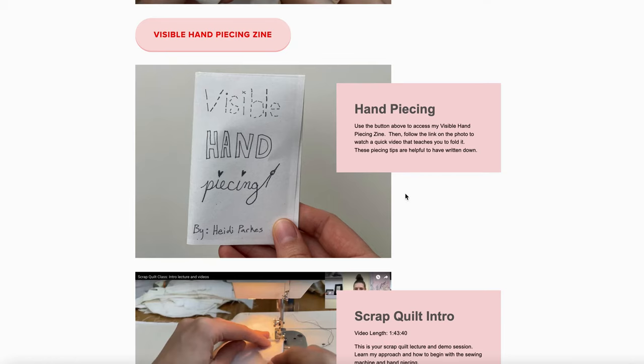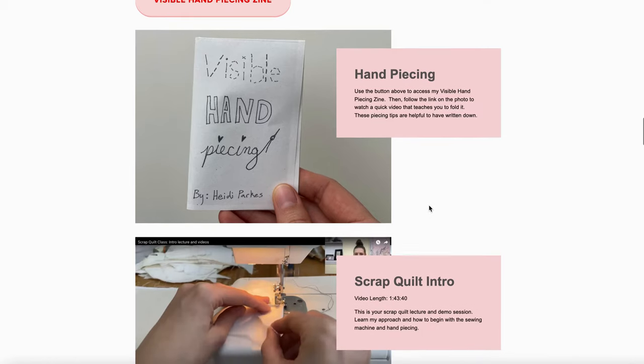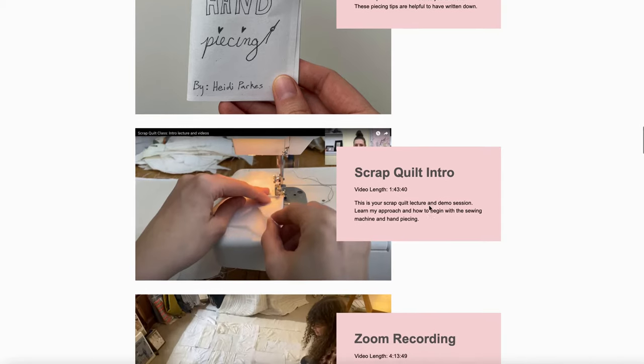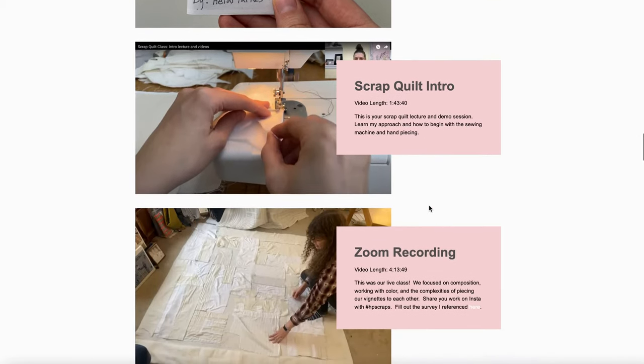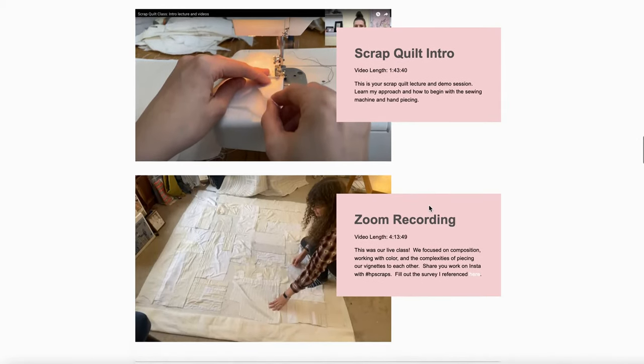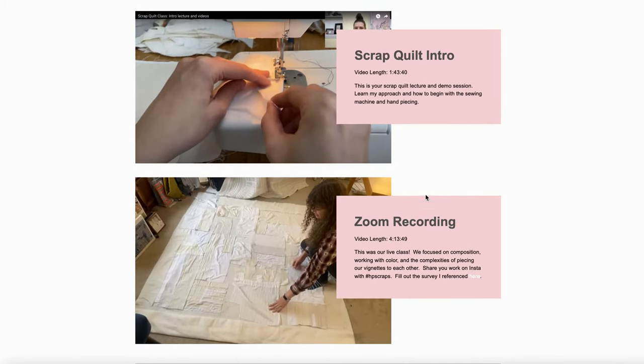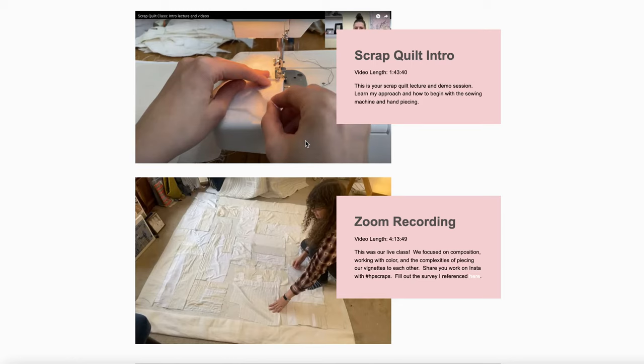to learn how to fold the zine. And this is the real meat and potatoes of the workshop—here you've got an hour and 45-minute lecture that includes a lot of embedded video where you don't have to listen